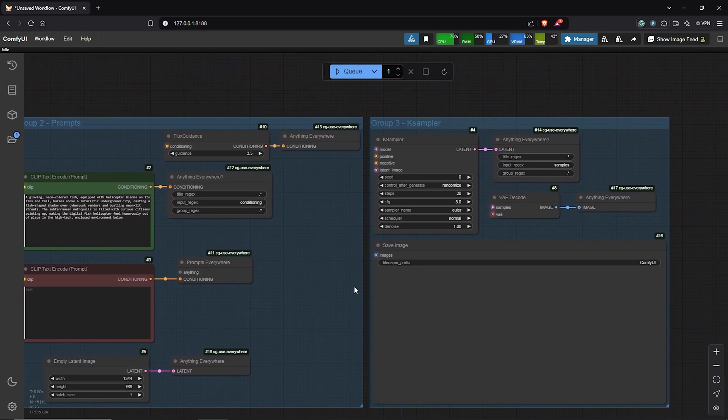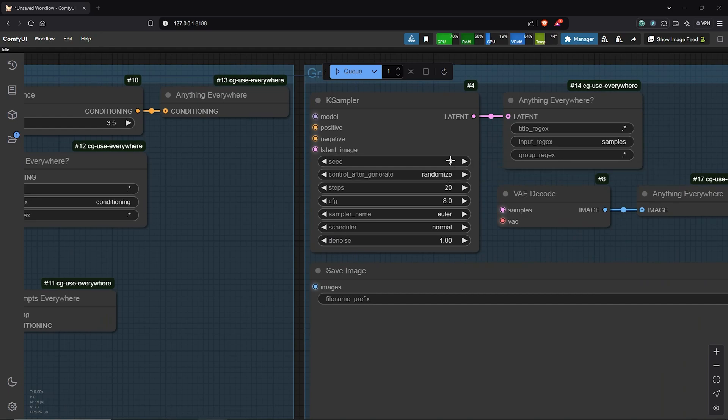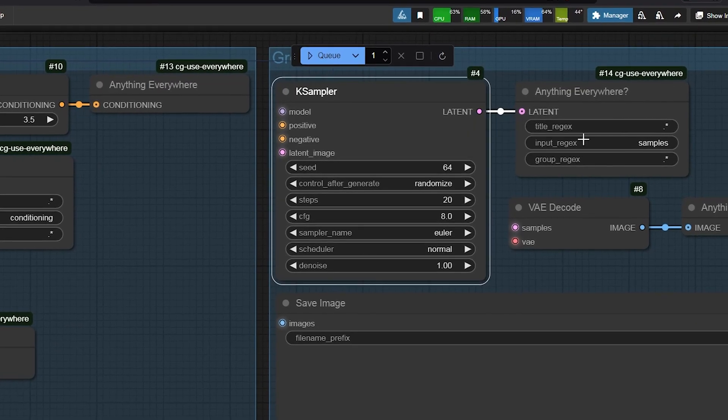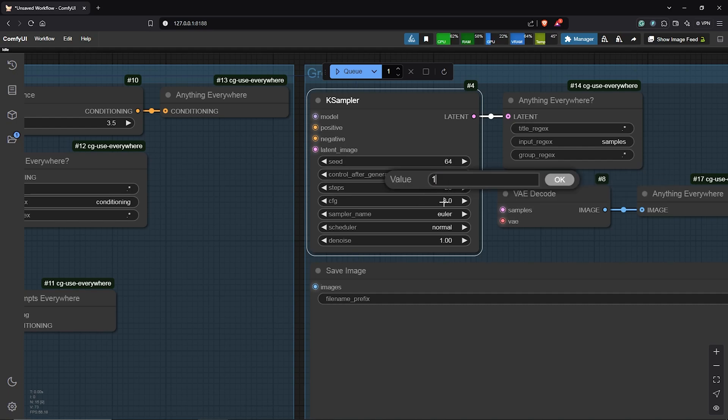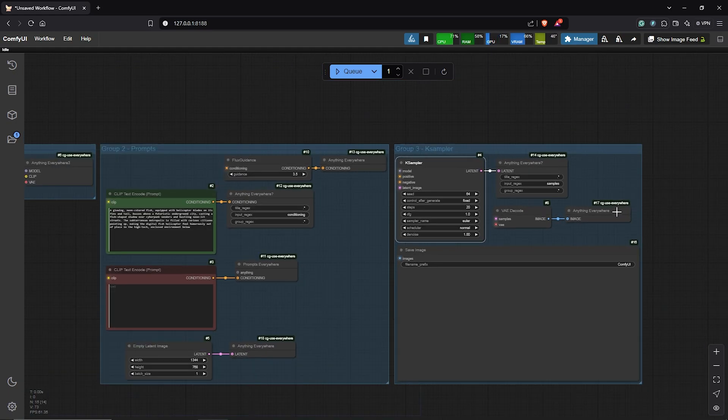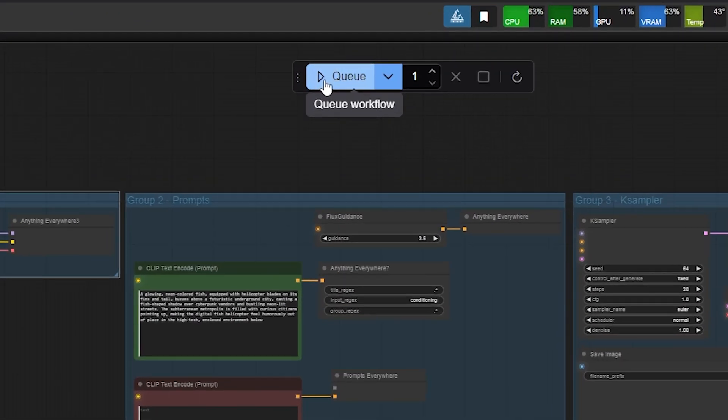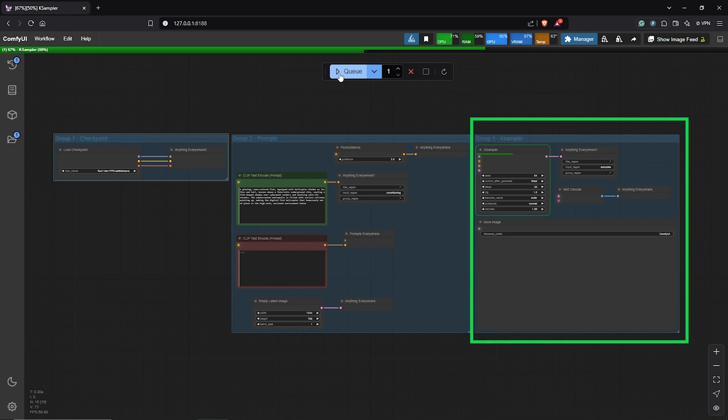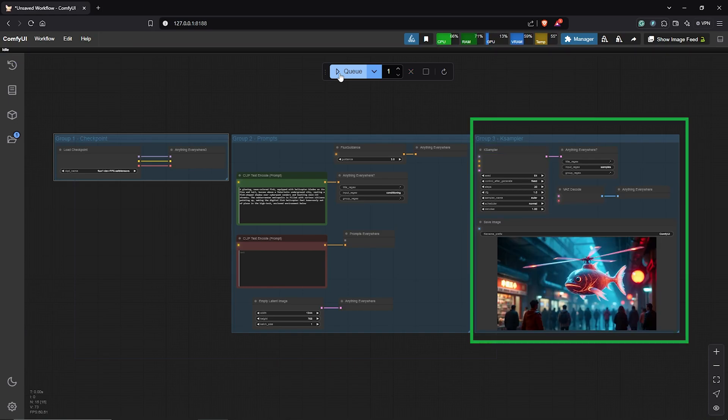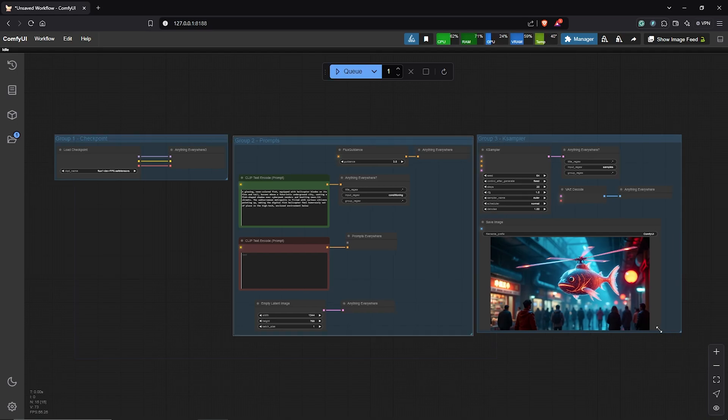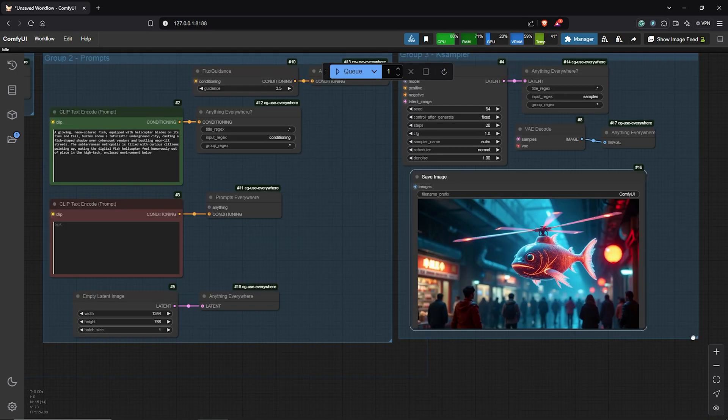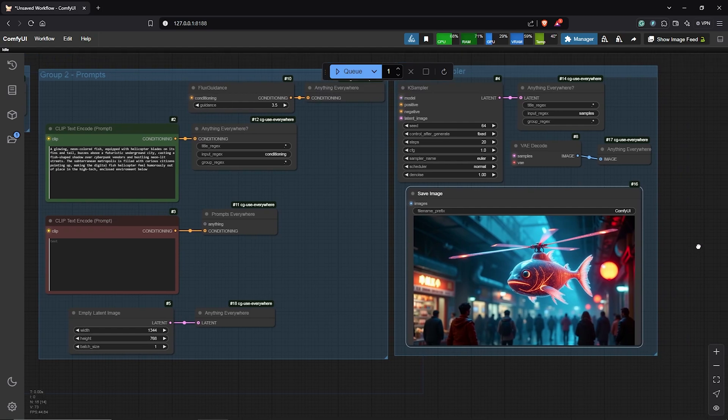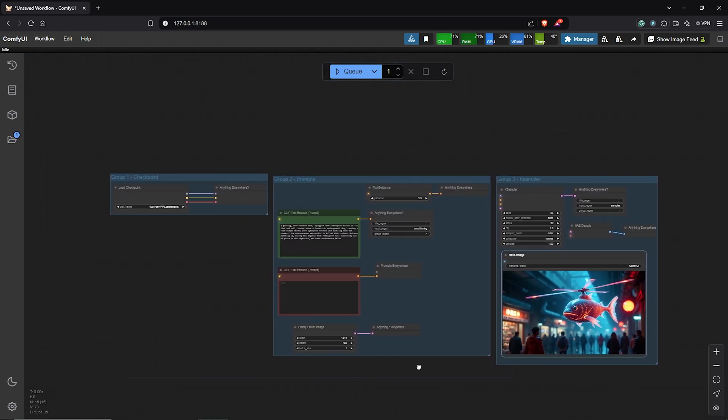I'll move to the K-Sampler group. For this I'm going to use a random number here. I'll keep this at fixed and the CFG will be 1 since we are using the Flux FP8 model. I'll zoom out from here. Let's go up here on the canvas. Then I'll hit Q prompt to see our first image using the Everywhere node to see the results. We have our first image generation completed and this means all the nodes are properly connected using the Everywhere nodes as well as using Flux.